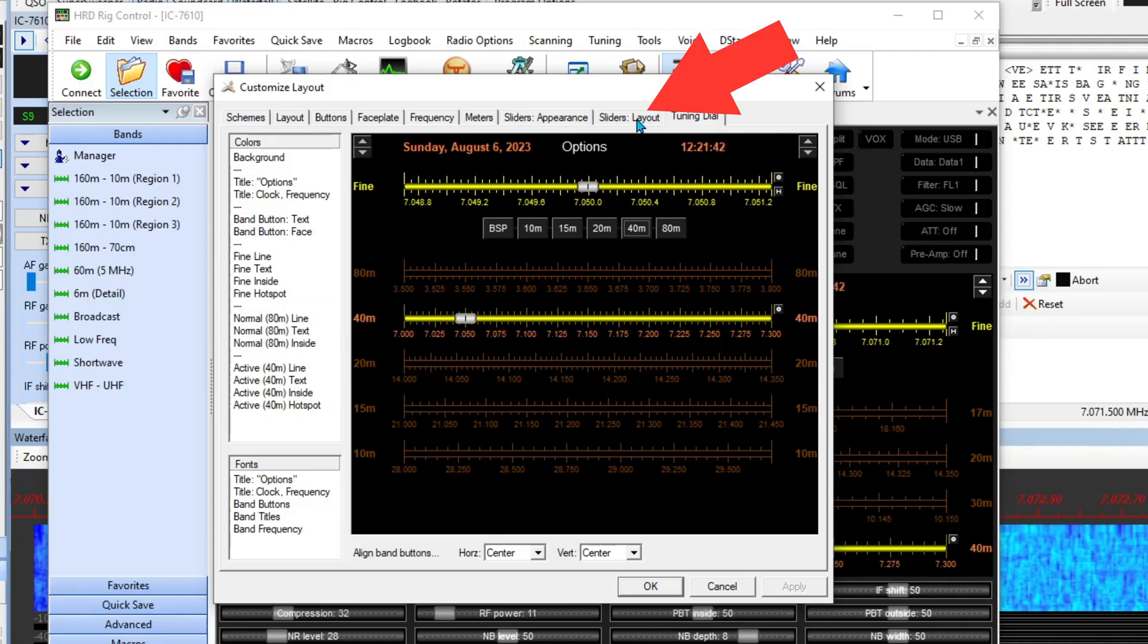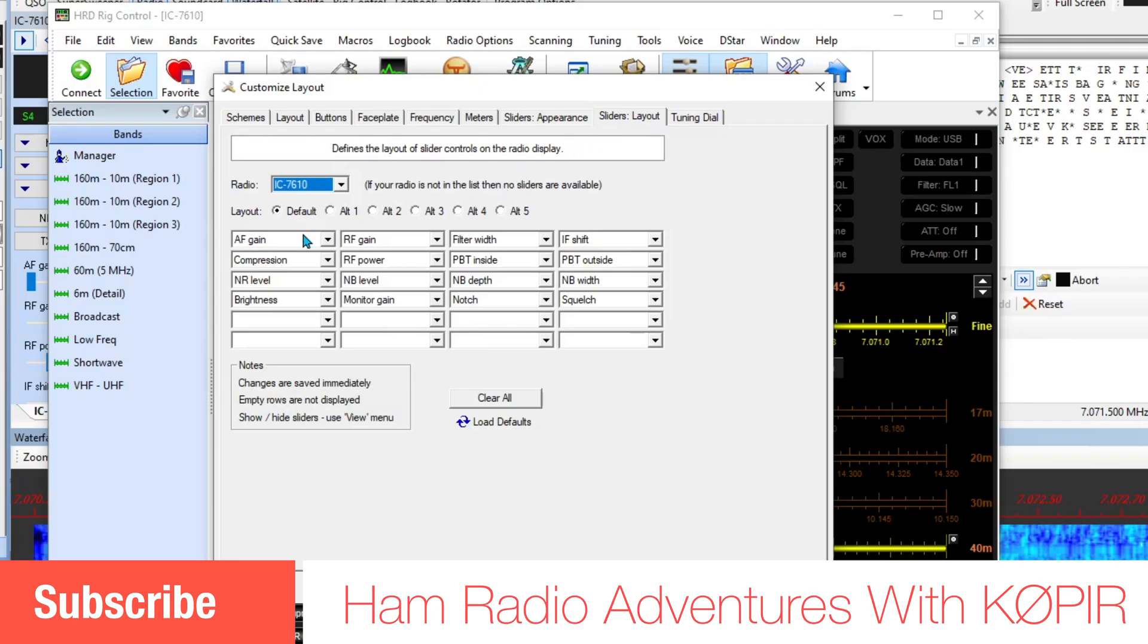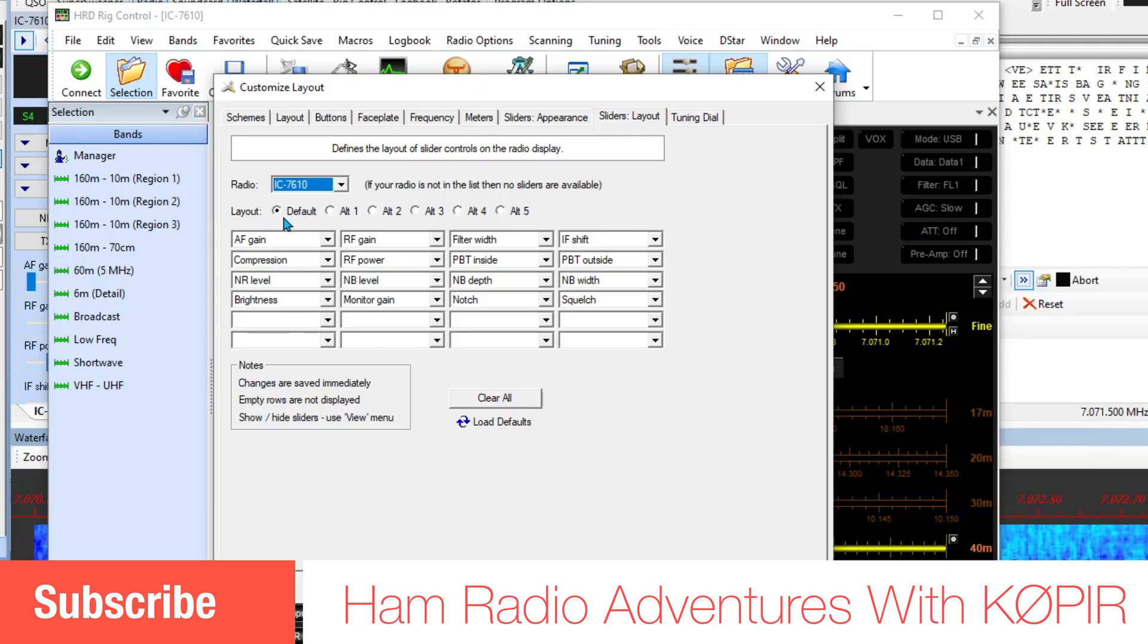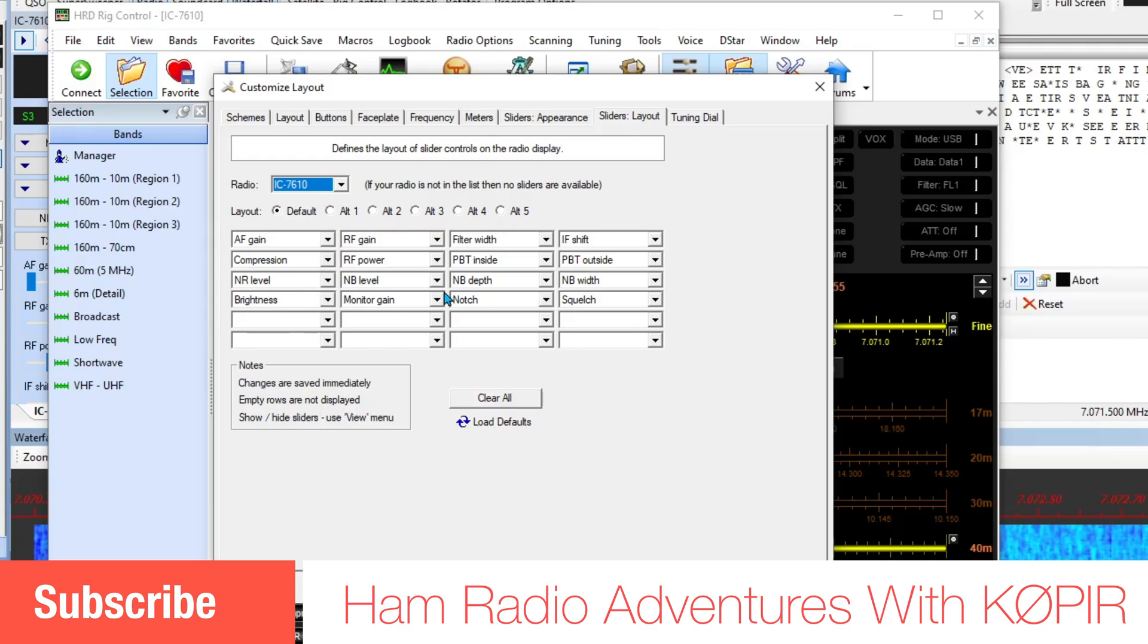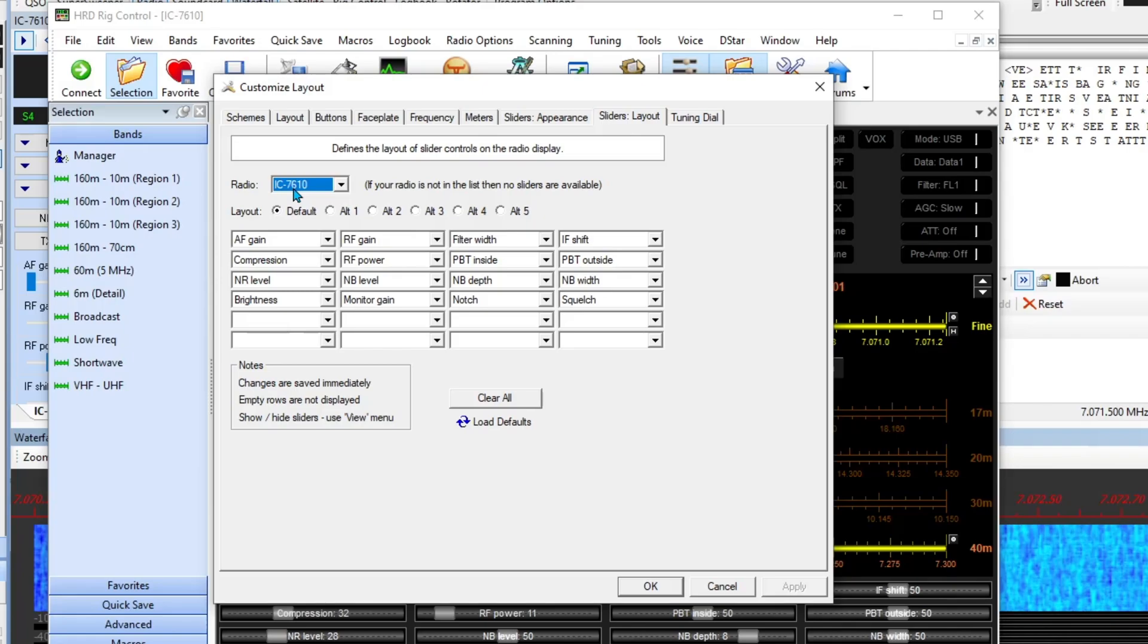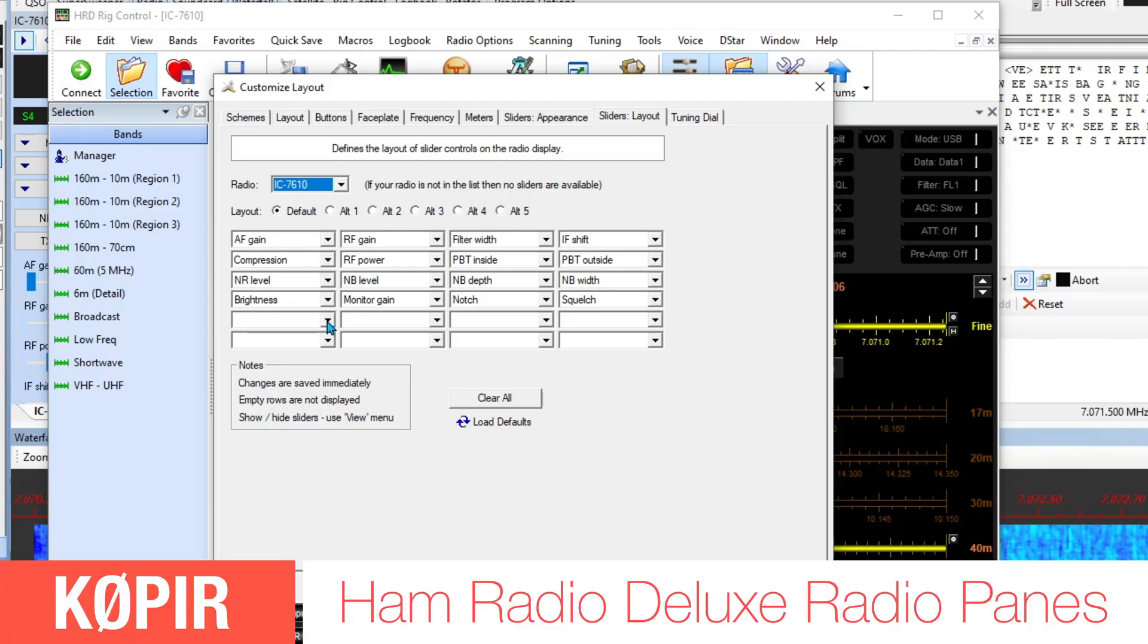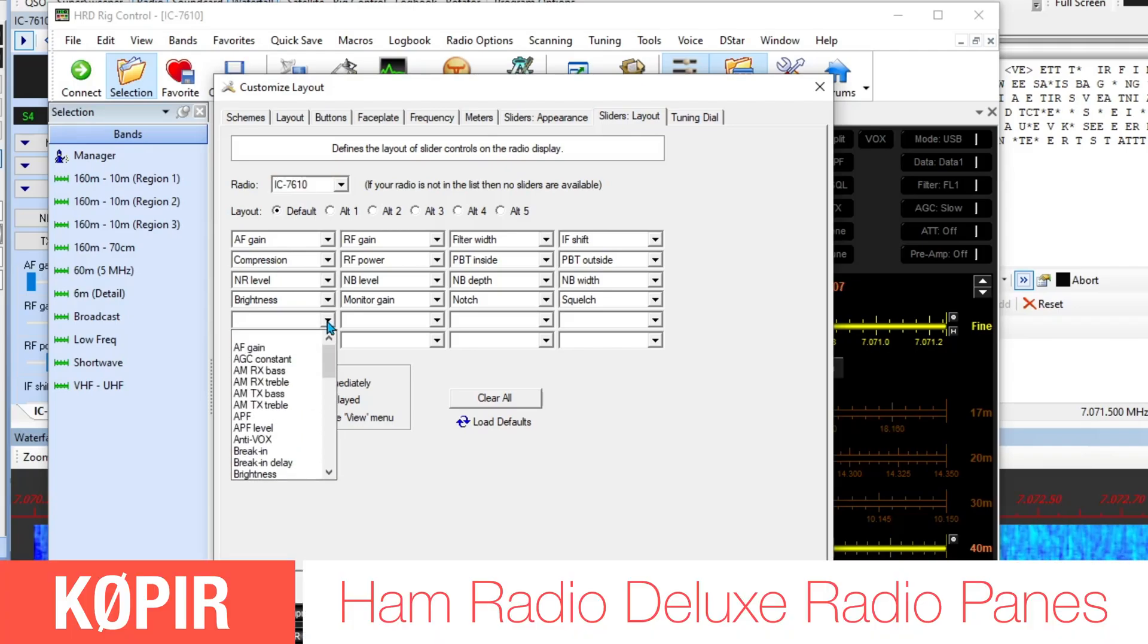If you go up to Customize and then over to the Sliders Layout tab, you can change the sliders in there. This is just the default layout. You can put in some alternatives, maybe one that doesn't have so many. This is for the Icom 7610 that I'm connected to right now.